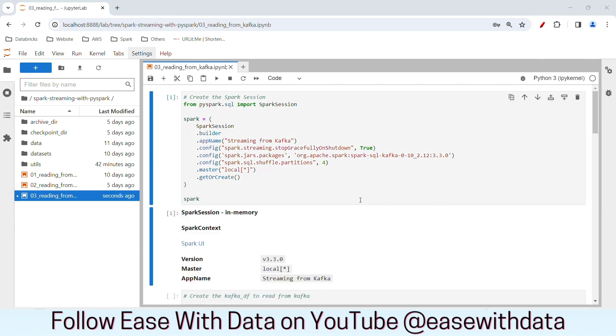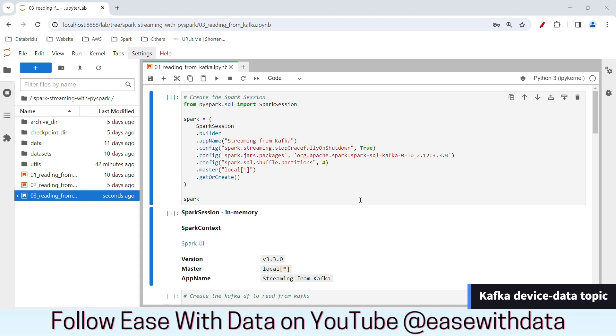Our Spark session is generated. Now before we can proceed reading data from Kafka, we first need to create the topic that we will use to produce and consume the data.